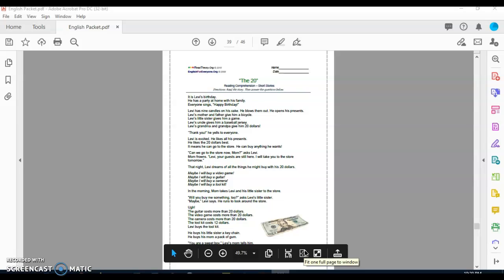What I want for you all to do is please write your name on the top right corner and today's date. Today is May the 4th, 2021. And I am going to read the story. I just need for you all to follow along so you all don't get lost. So I'm going to start.